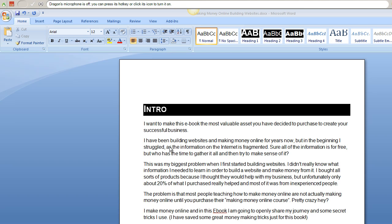Hi guys, my name is Mitz and I'm going to show you how to insert a table of contents. We can also make it into a bookmark as well, so we can go back to it from any point of the document.